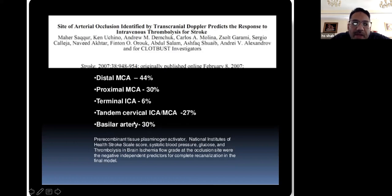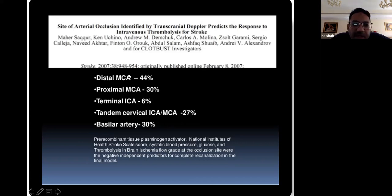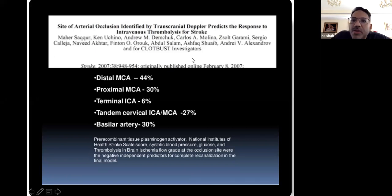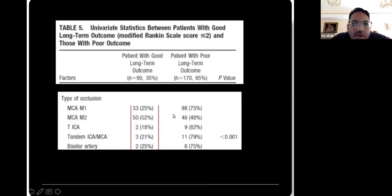A large vessel basilar posterior circulation stroke also did not respond as well to IV TPA. Distal MCA means a small clot — that's where IV TPA works. Some Pakistani collaborators were involved in this big study, including Dr. Ashfaq Shwaib, who is probably one of the more well-known Pakistani stroke neurologists in the world. When looking at MCA strokes, especially the distal MCA M2 branch, you would get better results with IV TPA. Anything with a large clot had lower chances of improvement.